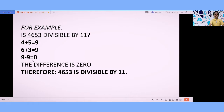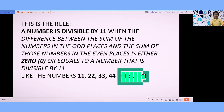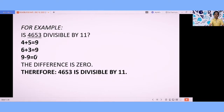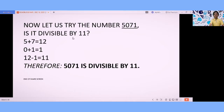Now we subtract their sums: 9 minus 9 is 0. The answer is 0. Checking the rule — the difference is either 0 or a number divisible by 11. In this case the difference is 0, therefore 4653 is divisible by 11.